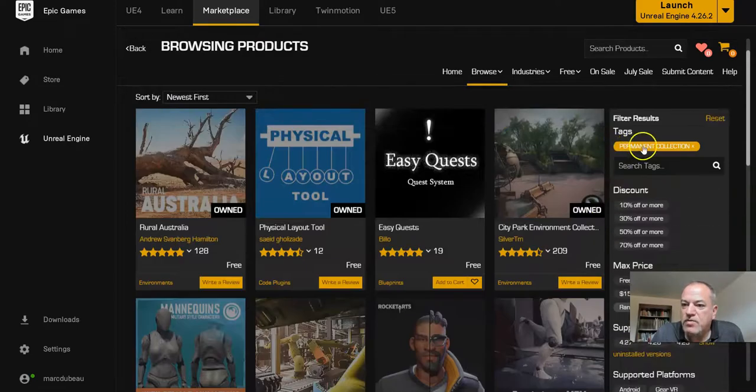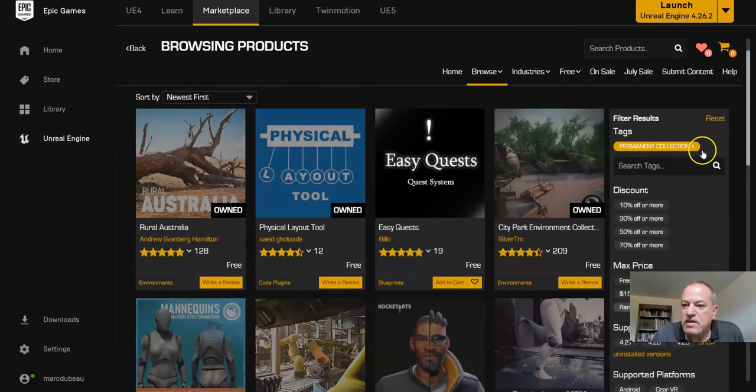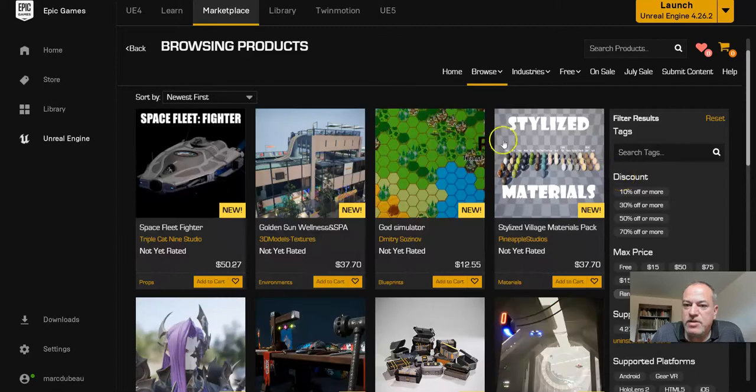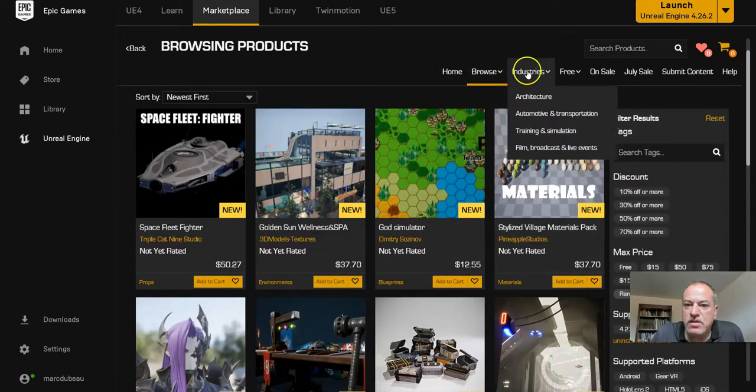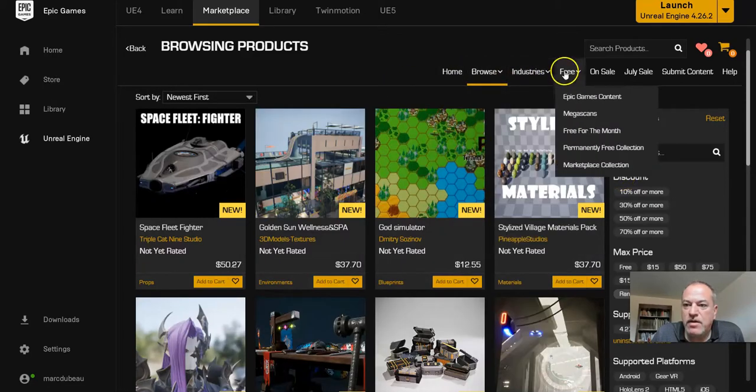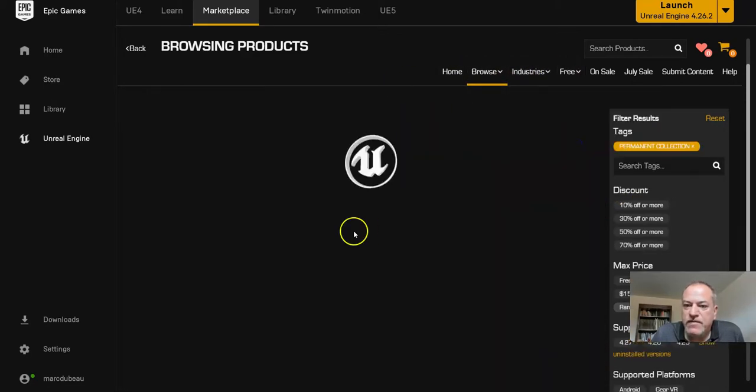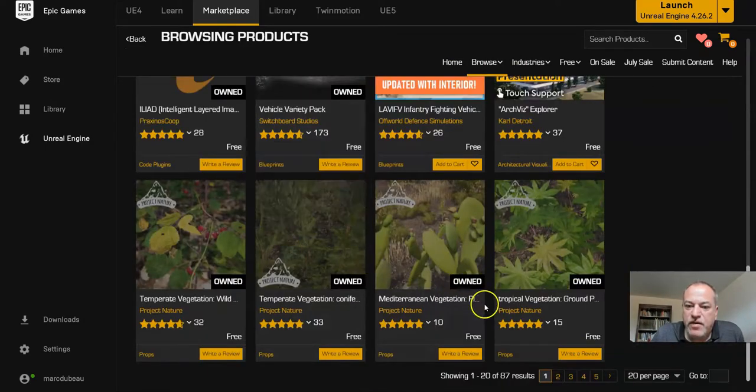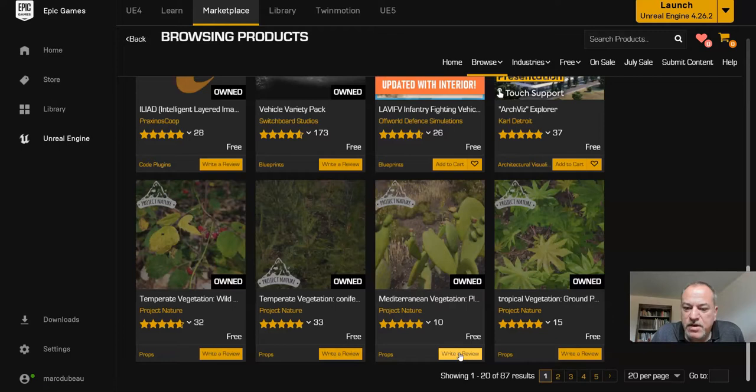So I just find it's easier to click on Free, Permanently Free, and look through there to find vegetation.